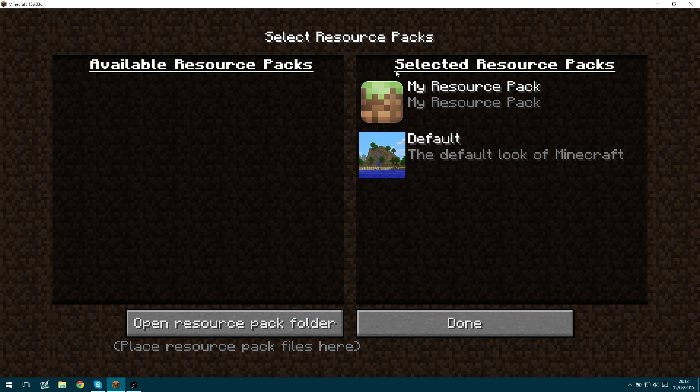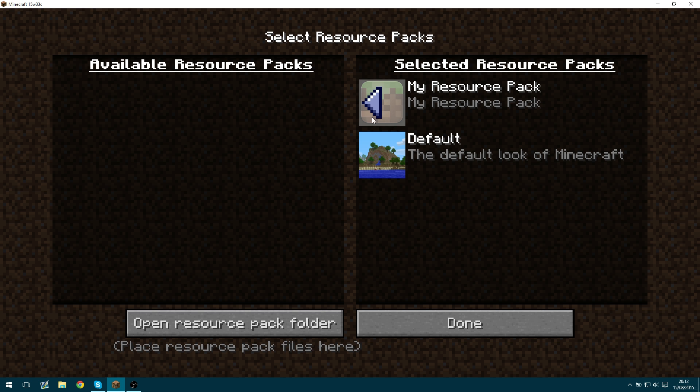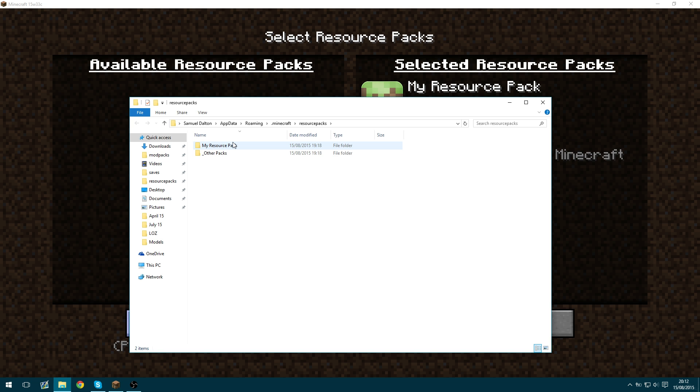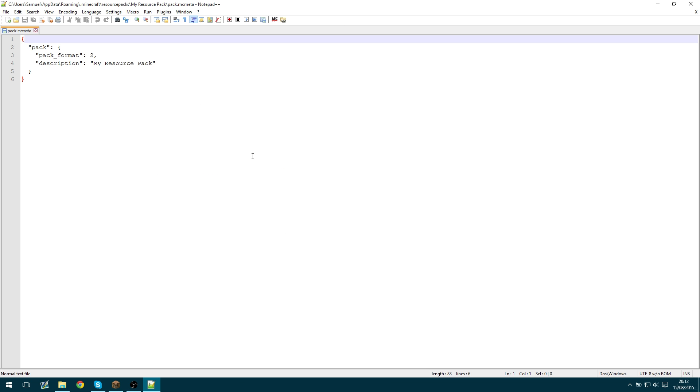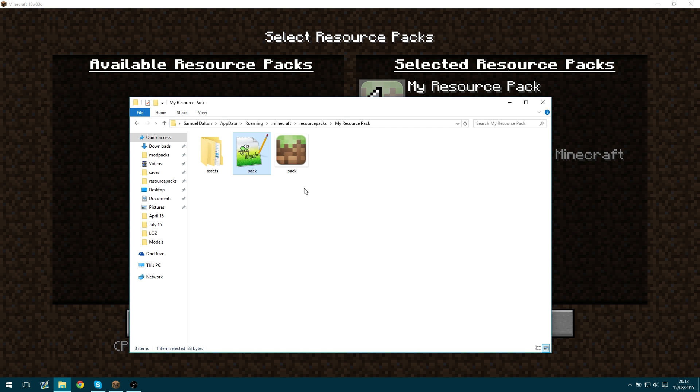I showed you how to do that in episode one it's exactly the same but if you want to carry on with your 1.8 resource pack and just make it compatible all you need to do is open resource pack folder, go into your resource pack and open the pack.mcmeta file and you'll see pack format as one you need to change it to two and restart Minecraft and it will be compatible.